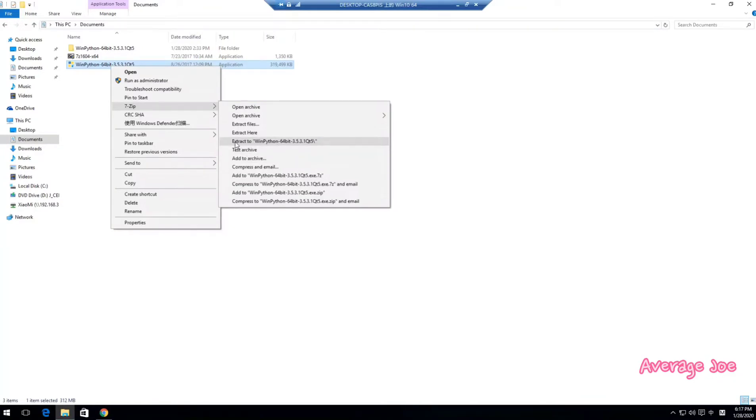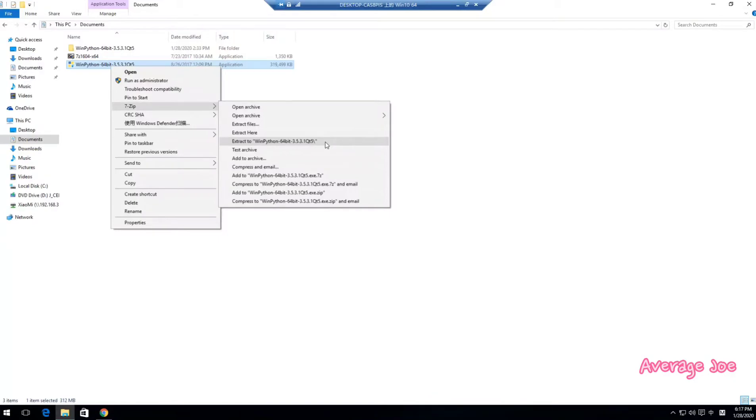It's very easy. Just extract to this folder and then it will extract to your folder. There's no need to install to your operation system. This is a green, you know, it's green. No change to your system.